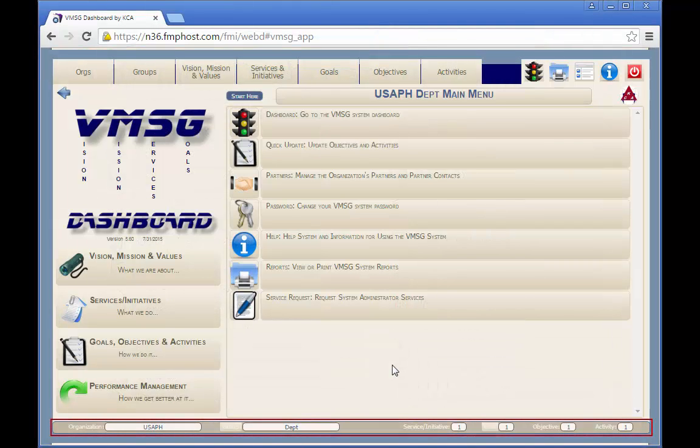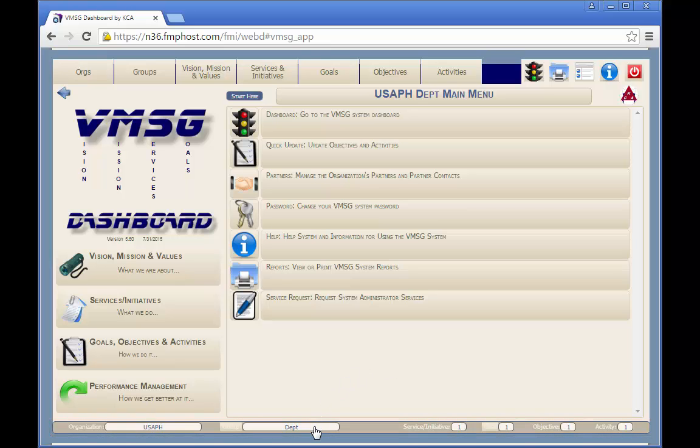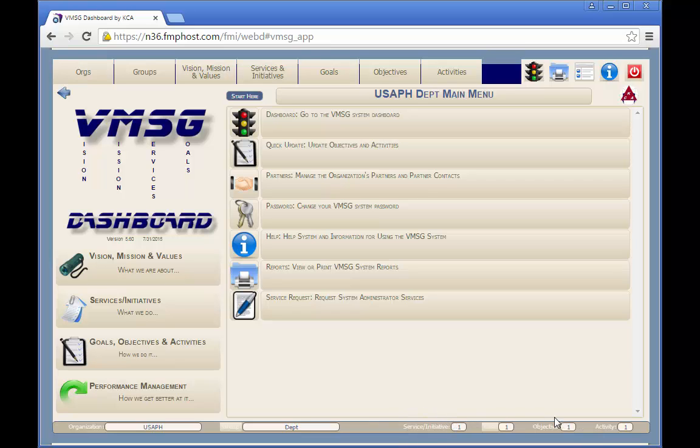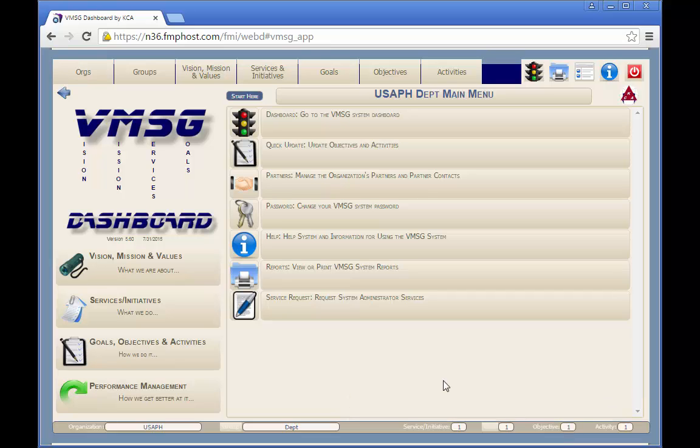Across the bottom of most screens in the VMSG dashboard is a set of fields called cookie crumbs, which allow you to instantly identify your relative position in the system. Each of these fields has a mouse over which further identifies the information in the field just by rolling your mouse over the field. Clicking on any of these fields will take you to the related screen.